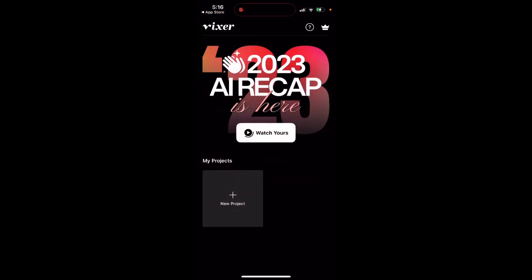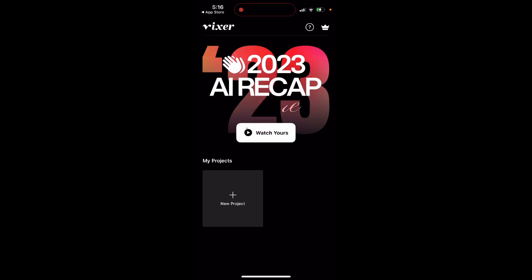This is how you create a 2023 AI recap video. Just share it on Instagram or TikTok — pretty cool.